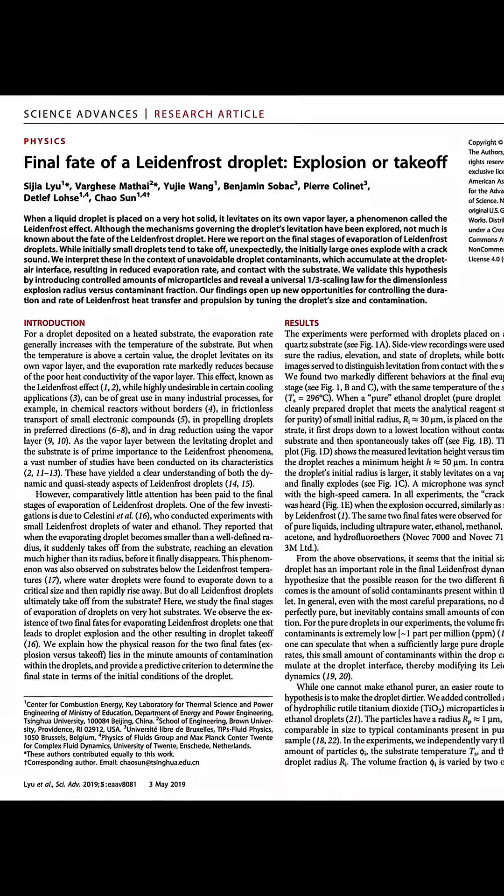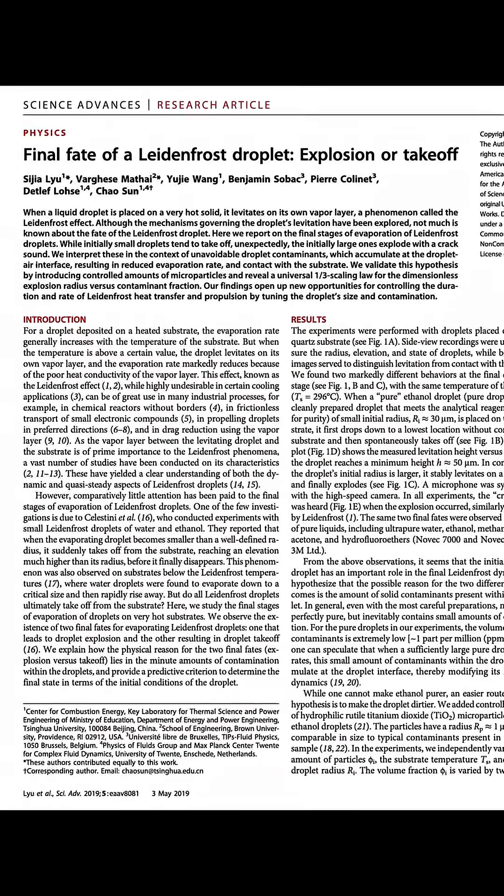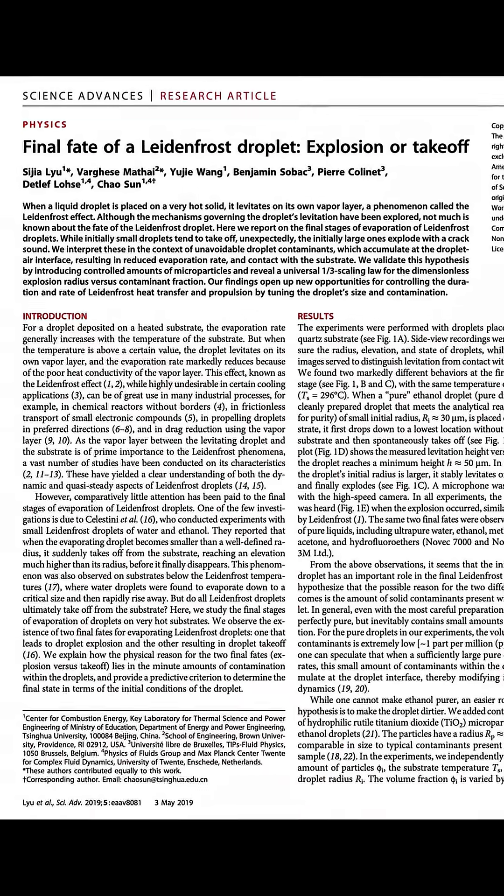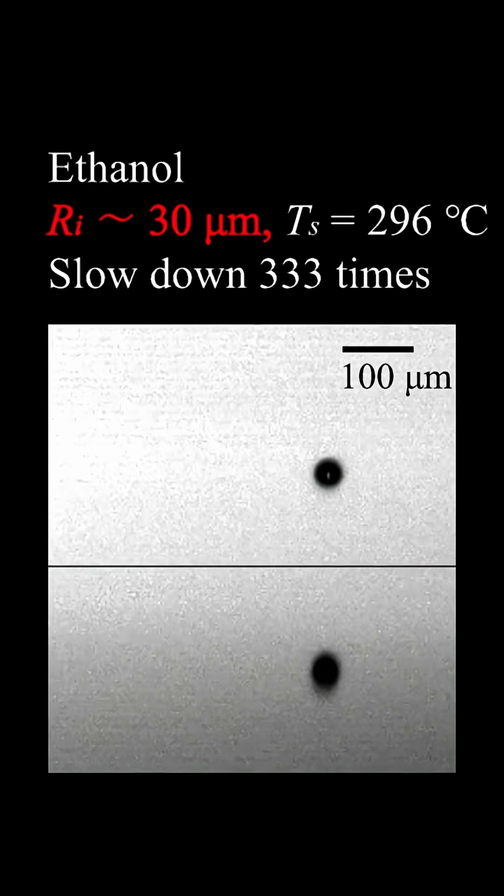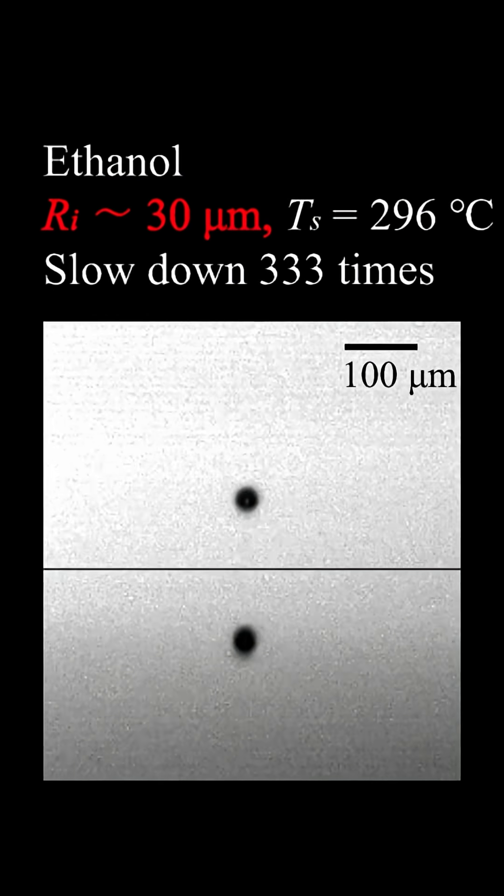And what about levitation? Well, according to this paper, if you use water that's pure enough and make a small enough Leidenfrost droplet, the droplet won't explode, it'll just levitate and fly away.